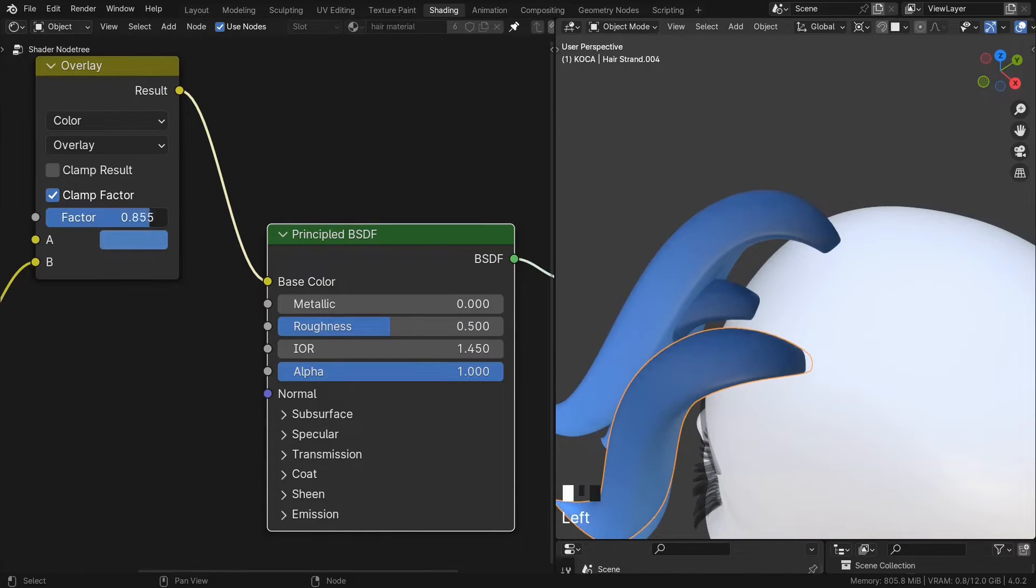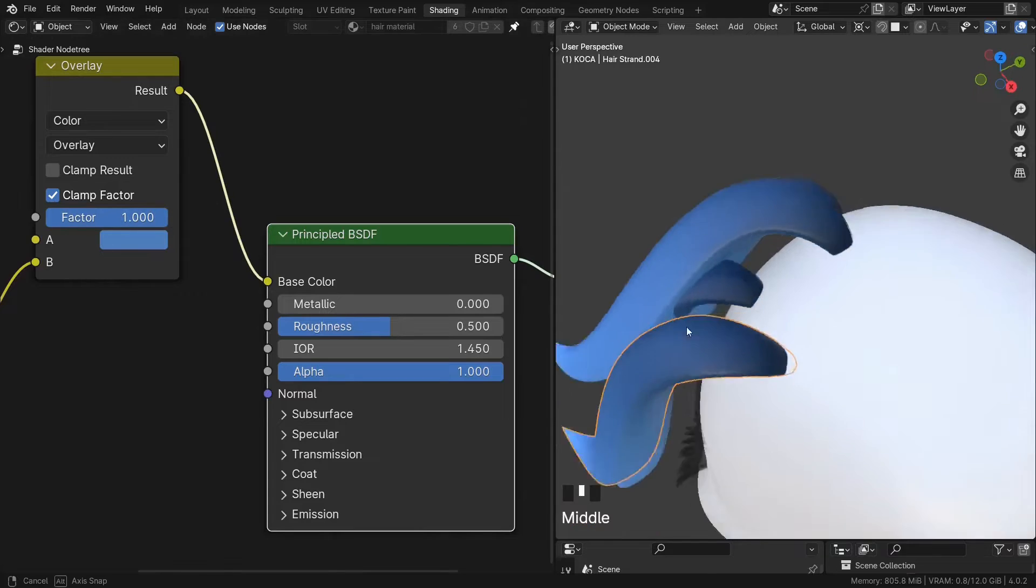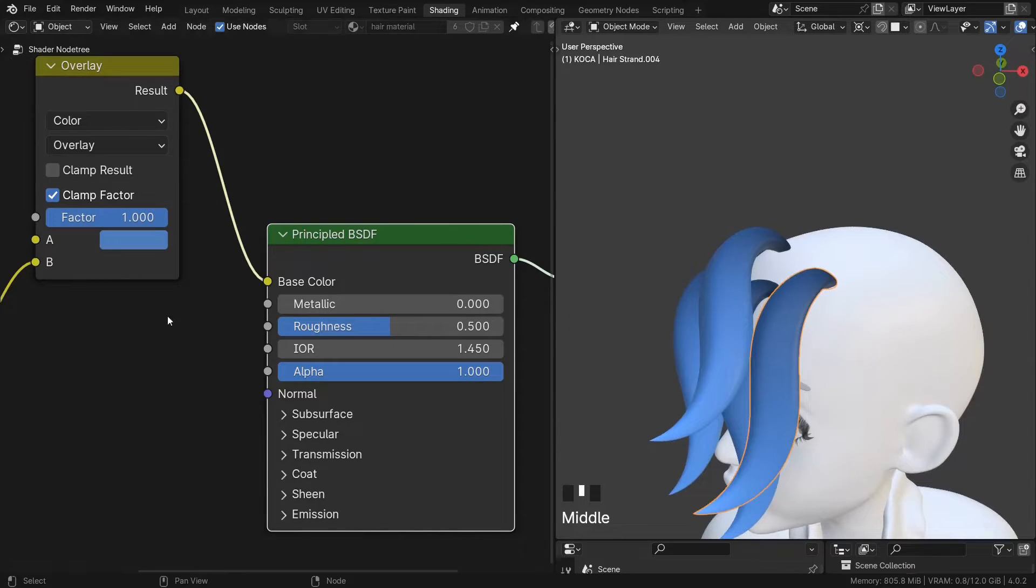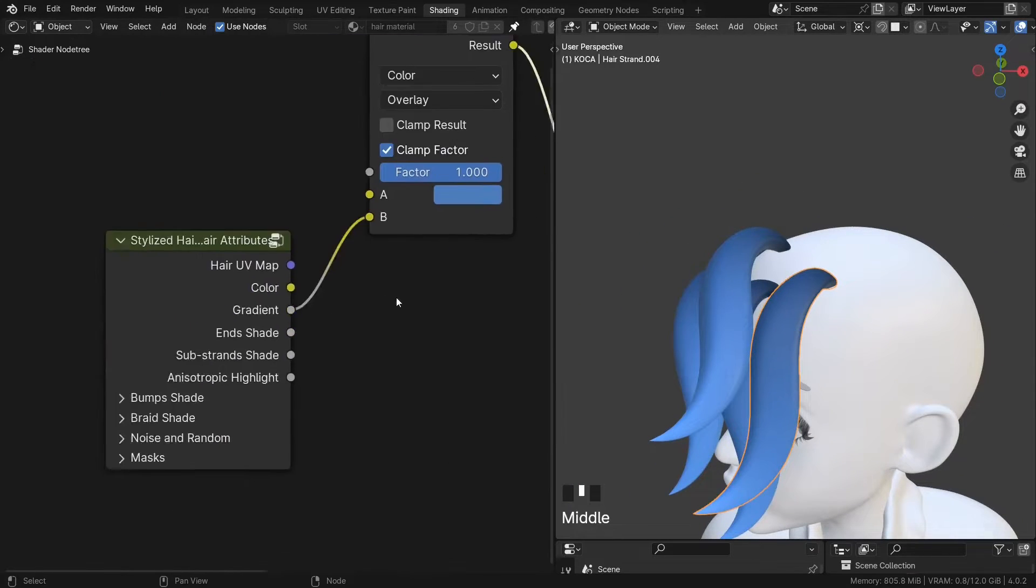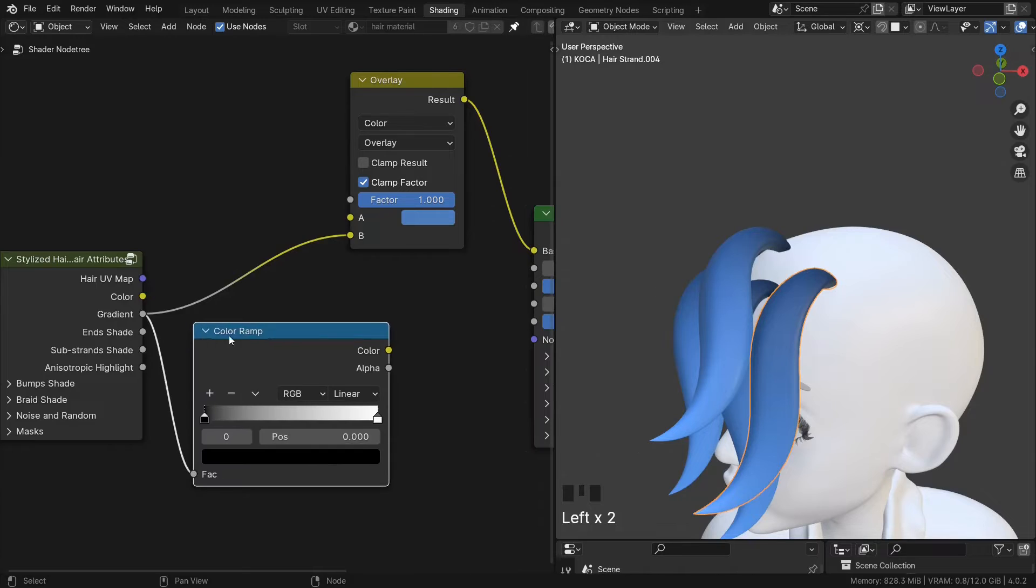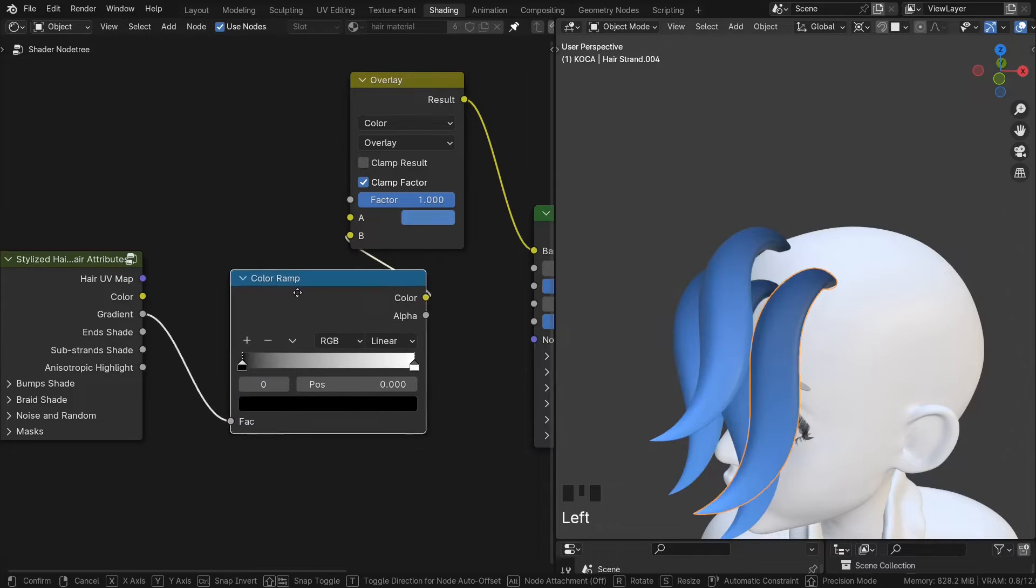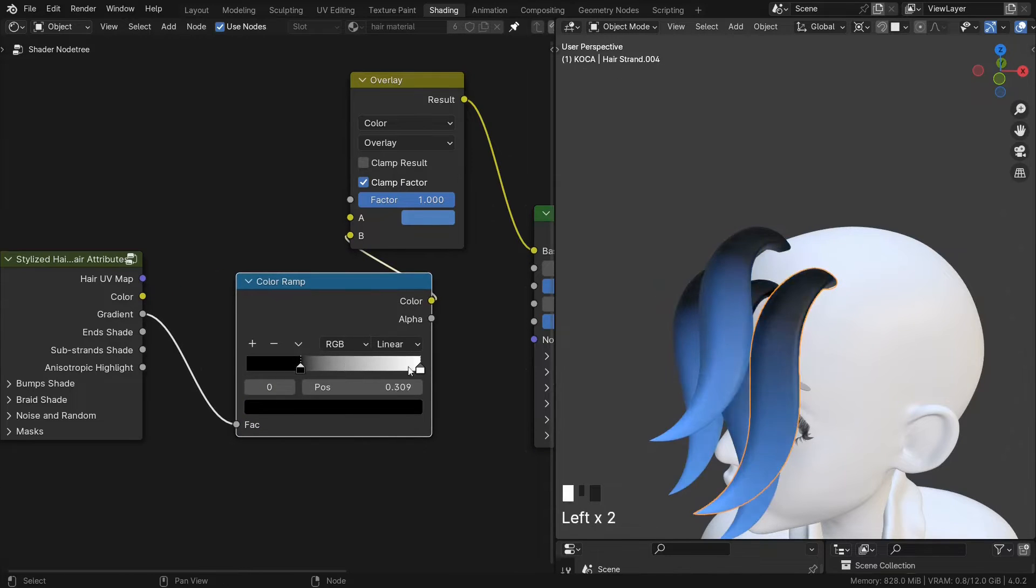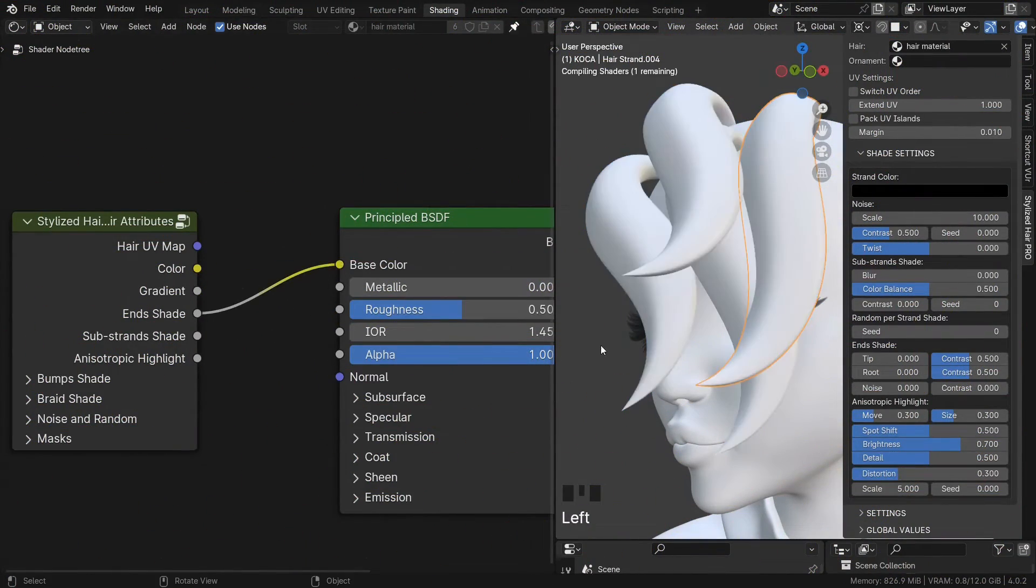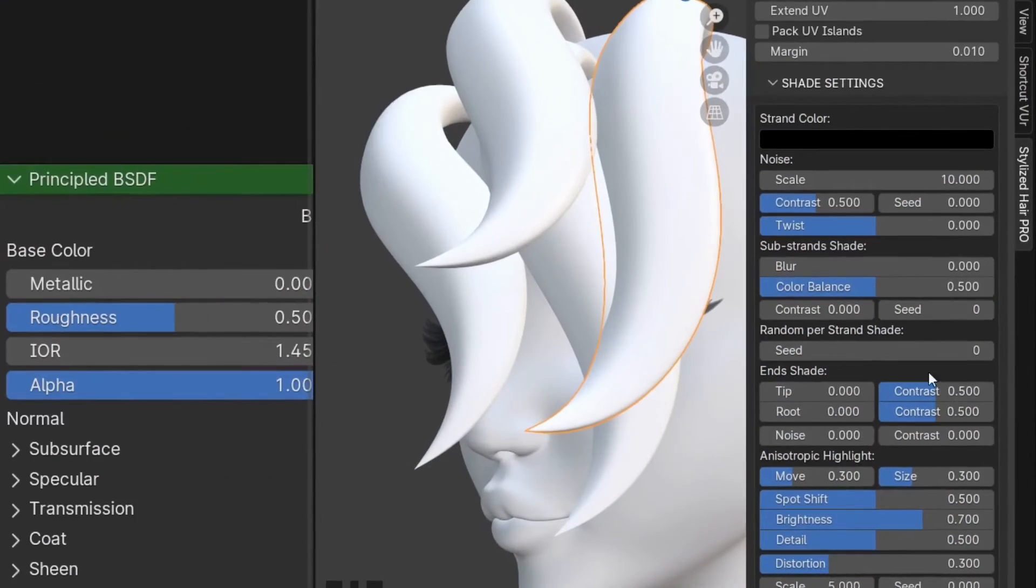Now the factor is how much of this effect we want. And we can control the gradient with a color ramp.